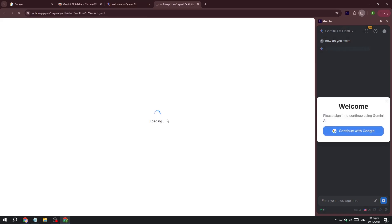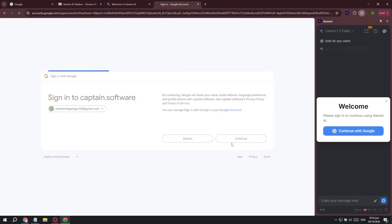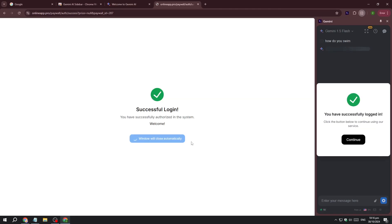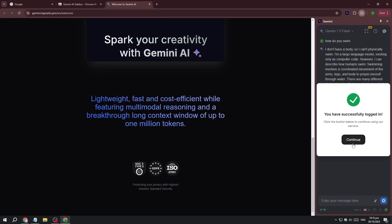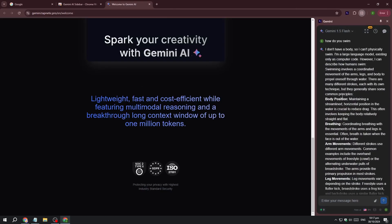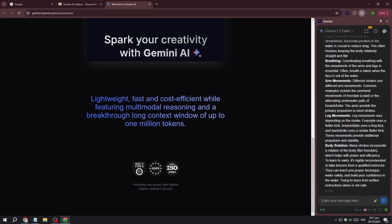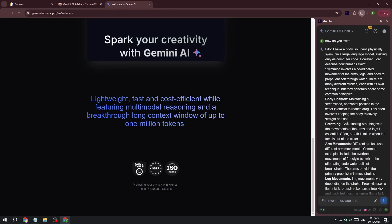You'll need to log in first with your account. Click Continue, and it's successfully logged in. As you can see, it has started — that's it!